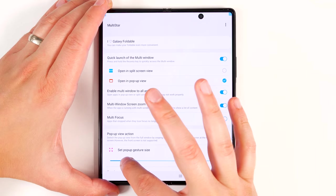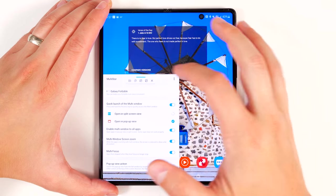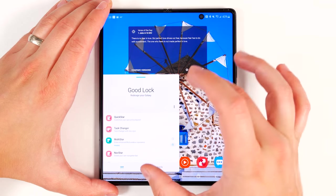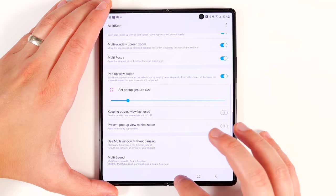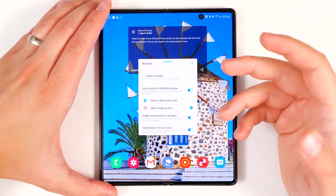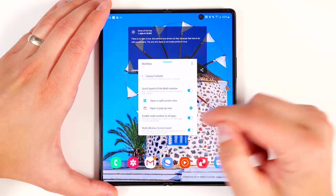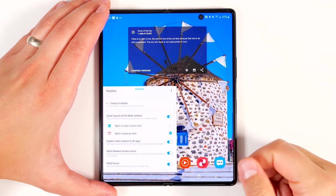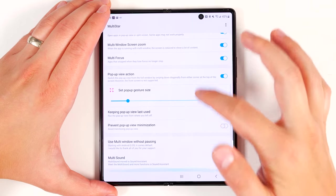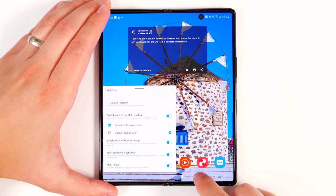'Keep pop-up window last used' keeps your pop-up window the exact same size you left it before you closed it. Without this feature, pop-up view always opens in a default-sized window in the center of the screen. 'Prevent pop-up view minimization' stops pop-up windows from minimizing into little bubbles when you hit the home button — so if you hit the home button, it won't minimize. That's it for the MultiStar features.